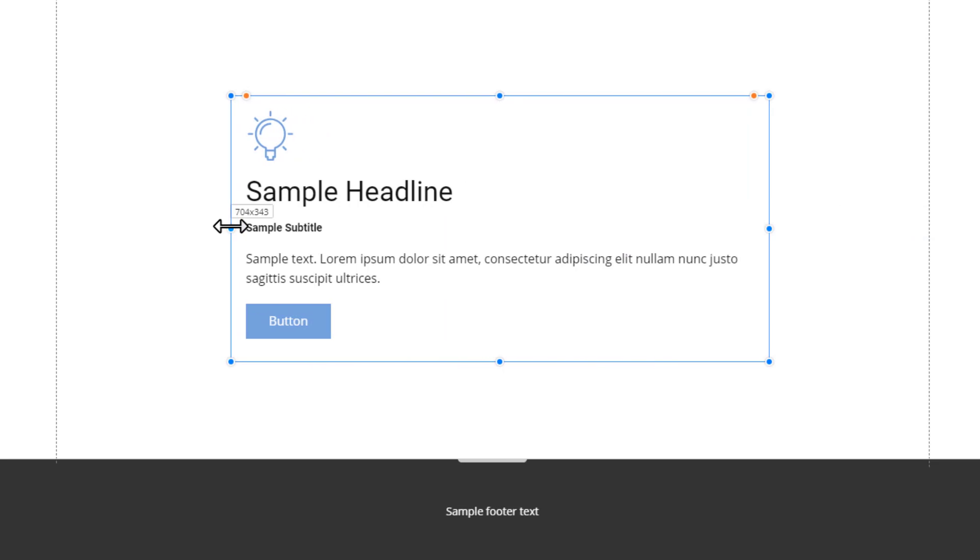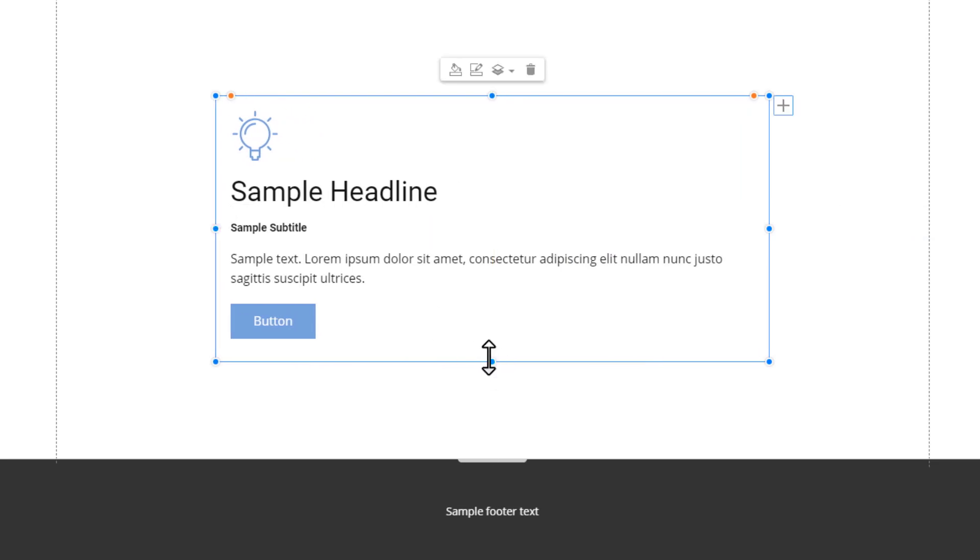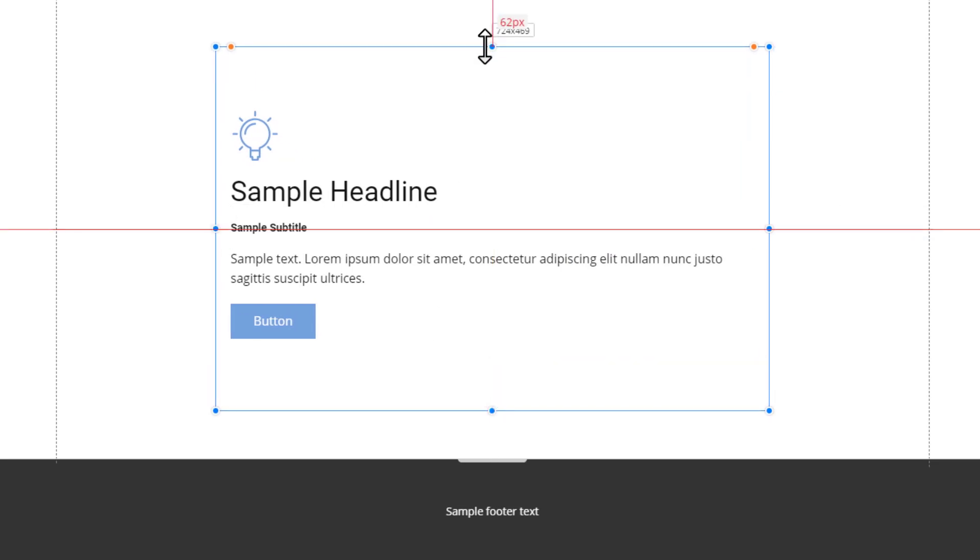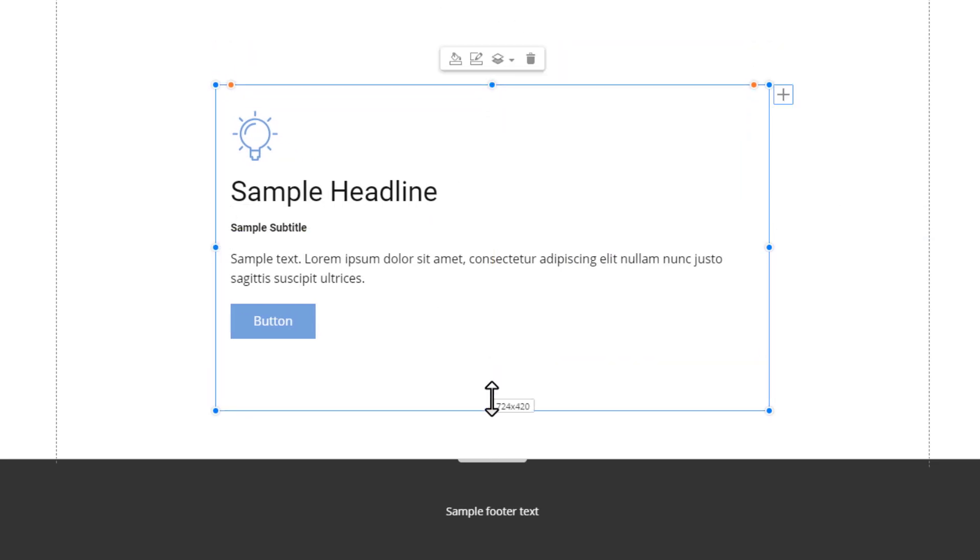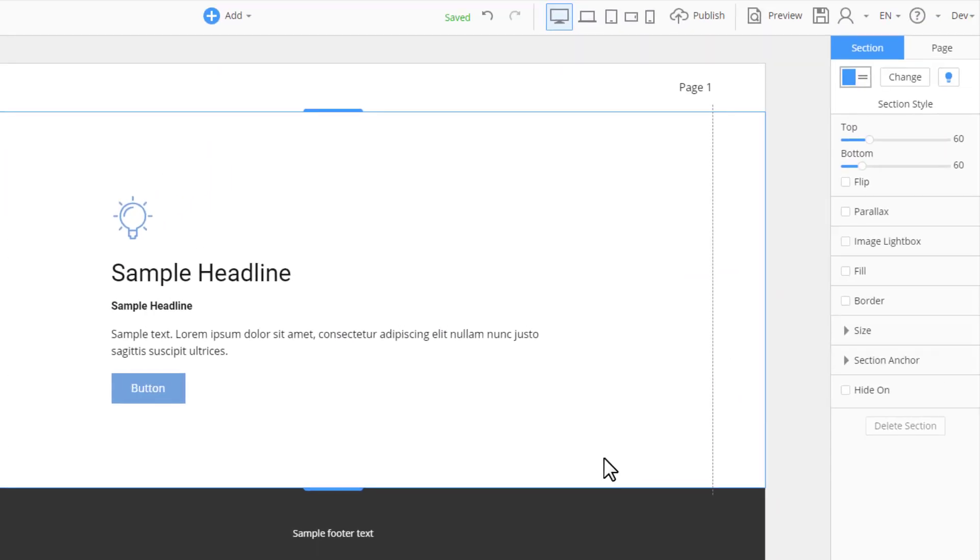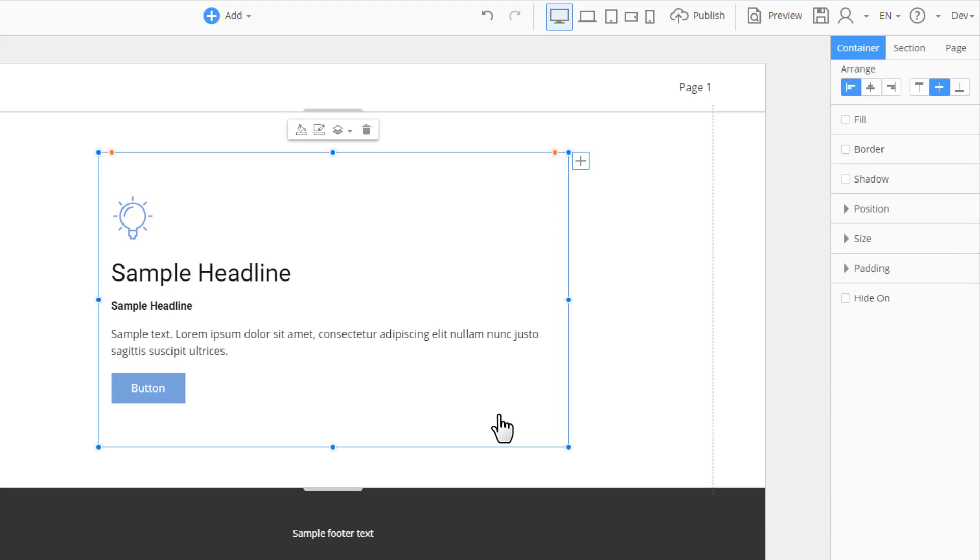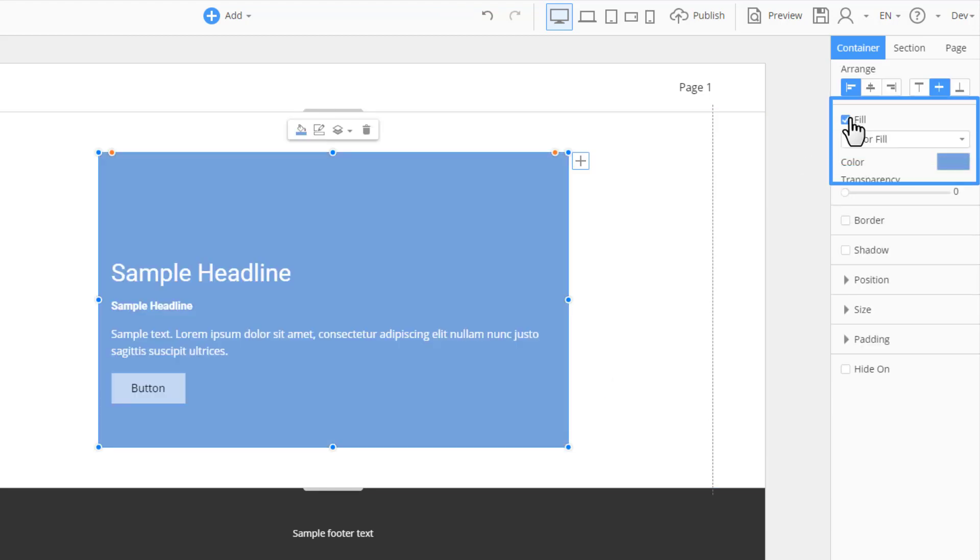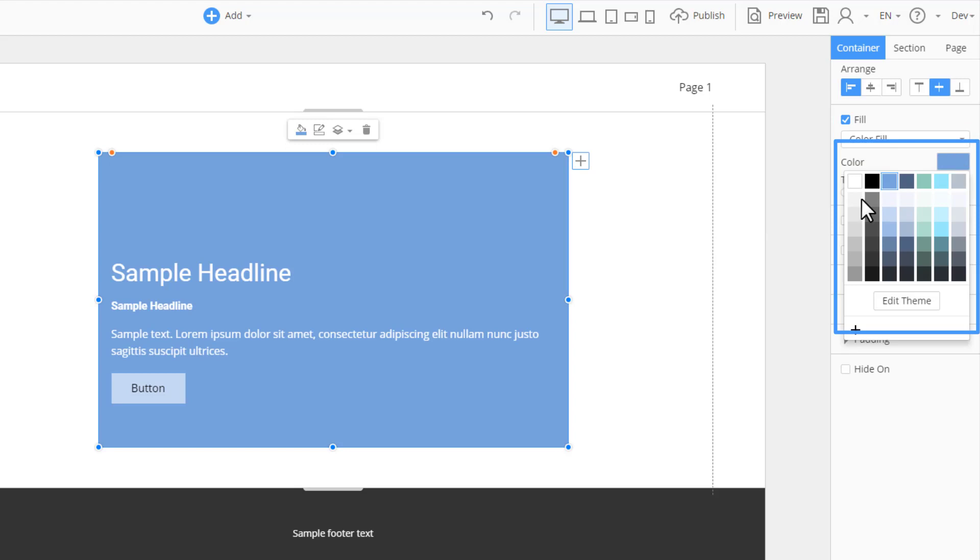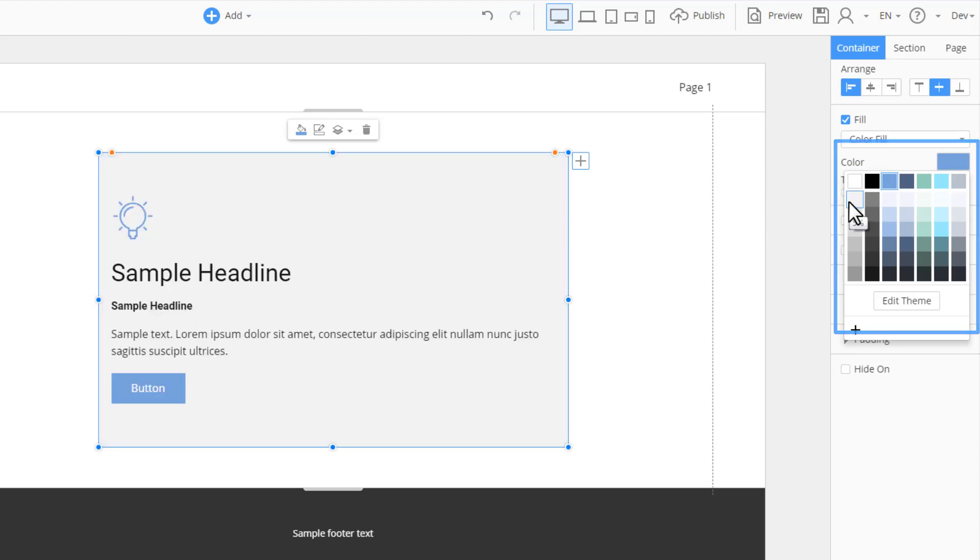Change the container height and width by pulling the markers on the container borders. There are several operations available for the selected container in the right panel. It is very easy to add the common background under the container elements. Enable the Fill in the right panel. Change the background color.